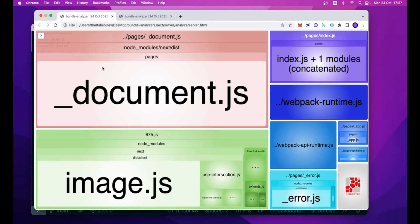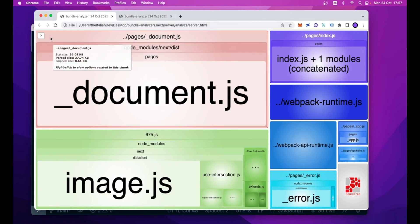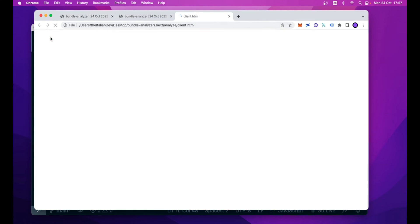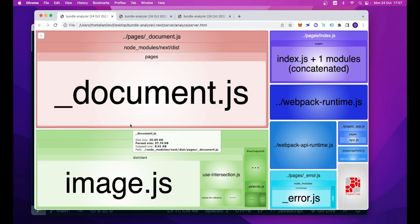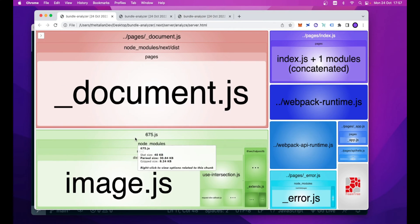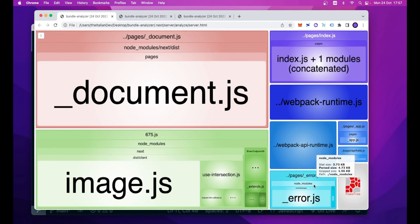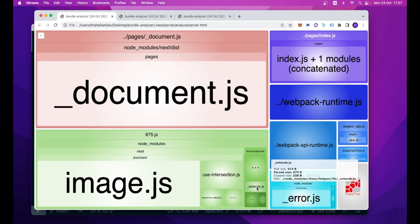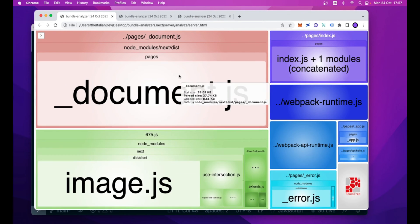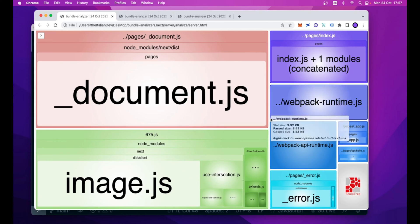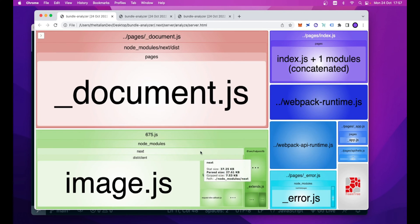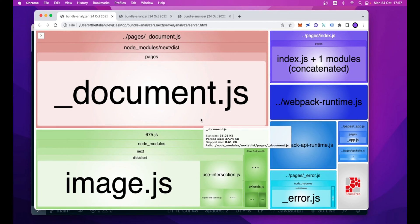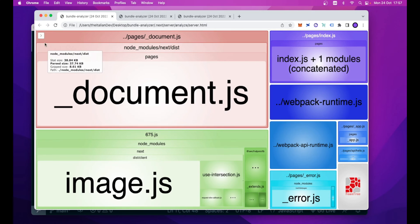And here we are. As you can see, the Webpack Bundle Analyzer is successfully set up in our Next.js application, and so the tree map is generated, thanks to which we can analyze our Next.js application and also interact with it.